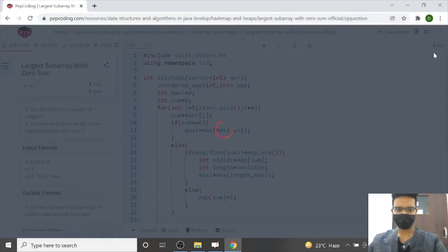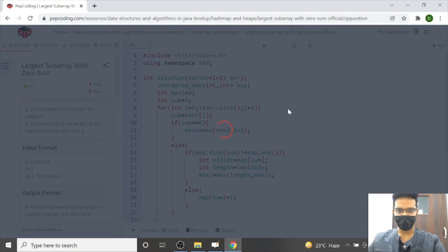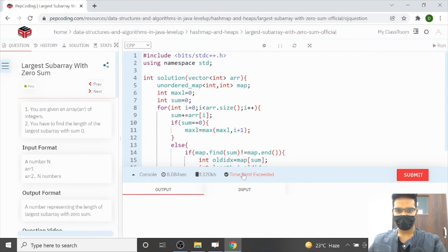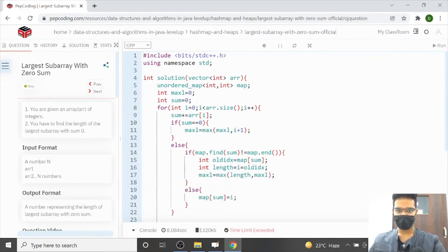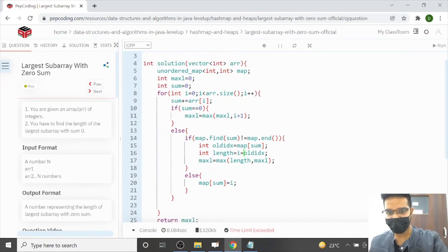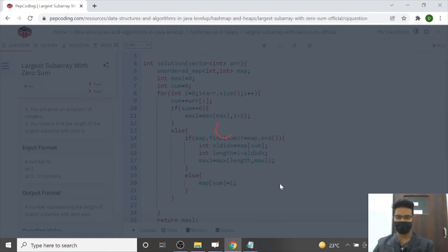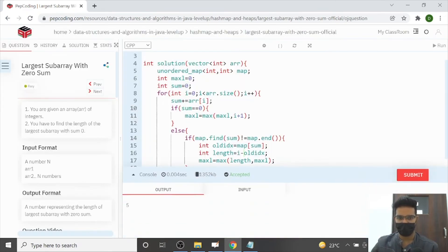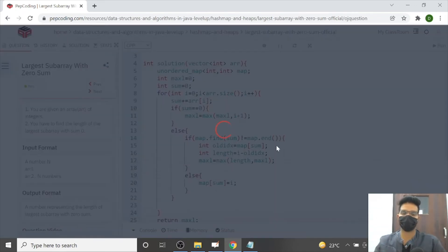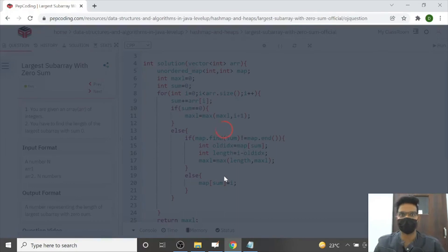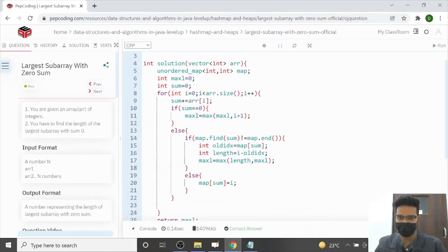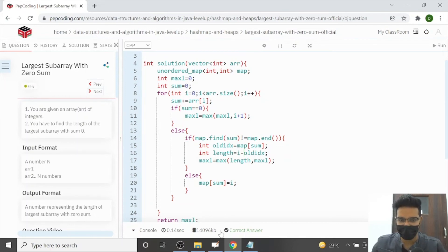Let's run the code. We got a time limit exceeded — there's a silly mistake. Length was written as i equals old index instead of i minus old index. That's the equal operator used instead of minus. After fixing it, the code runs and gets accepted — 10 out of 10.